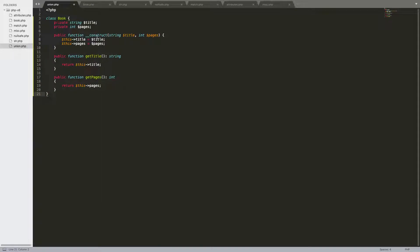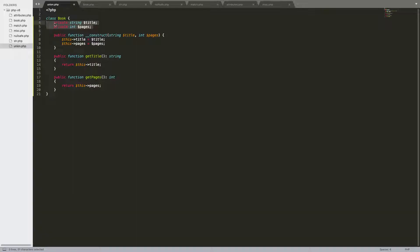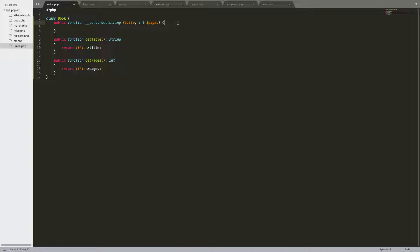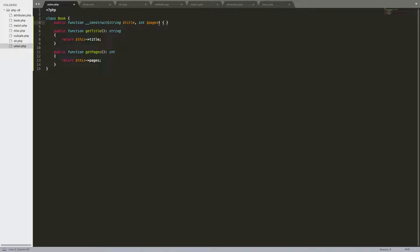Another thing that's been added in is something called property promotion. This is how you would normally have a class with the variables up here, the constructor, the getters, and then you might have setters or whatever. And then you pass the variables into the parameters, and then you set them in your constructor. Well, with property promotion, you can get rid of the initialization of the variables up there, and you can get rid of where you actually define the variables and set the value right here. So you can just have this empty constructor. To actually initialize these variables that you pass into the constructor, all you have to do is — if it's a private variable, add private here. If it's public, add public. And then it's automatically assigned whatever value you pass in.